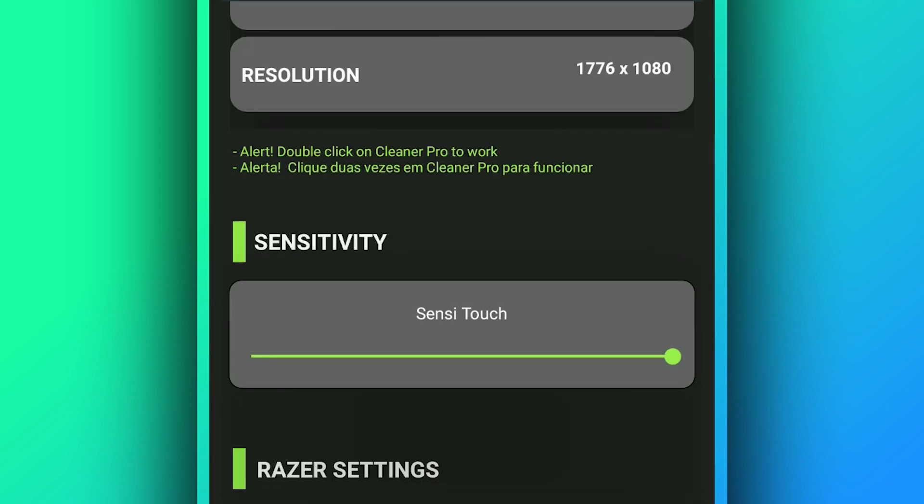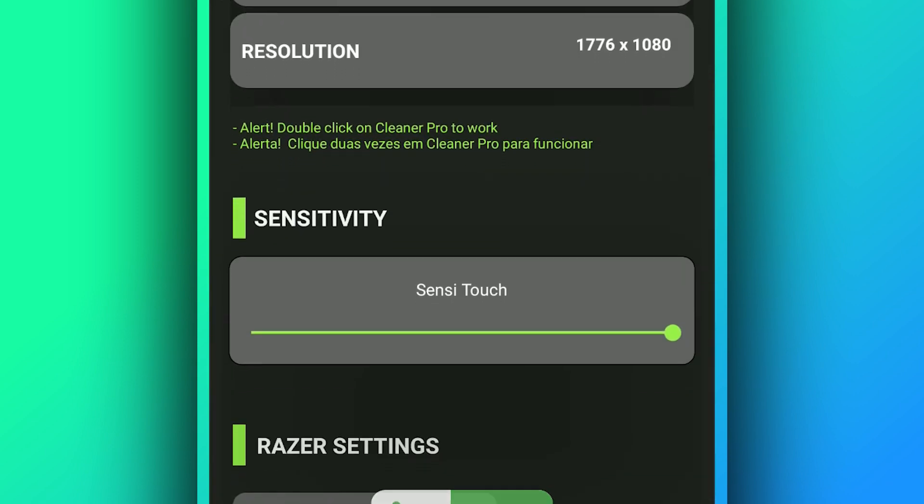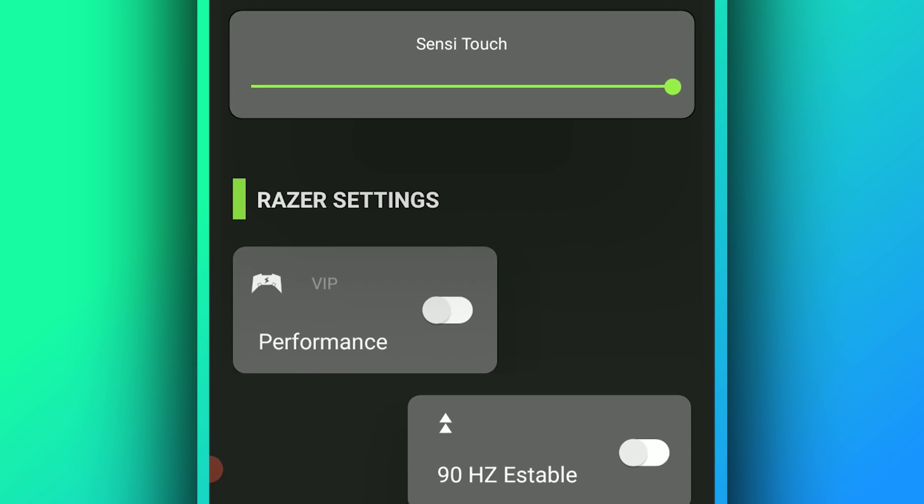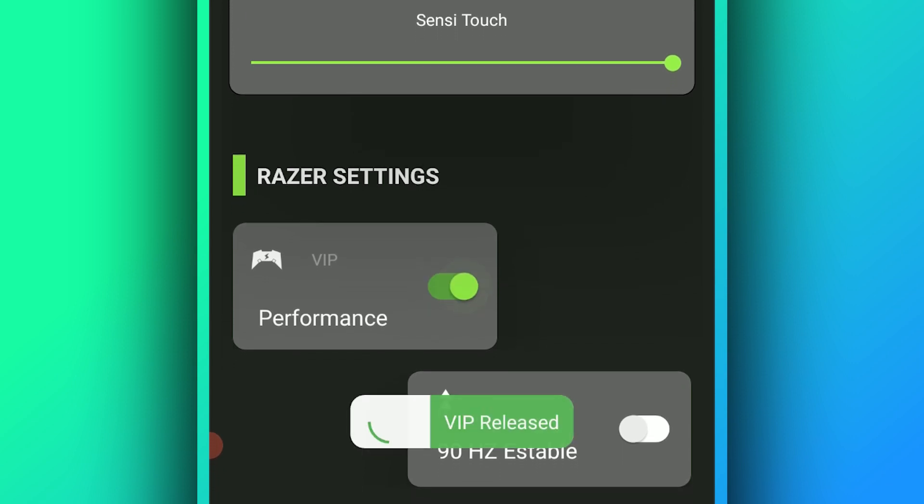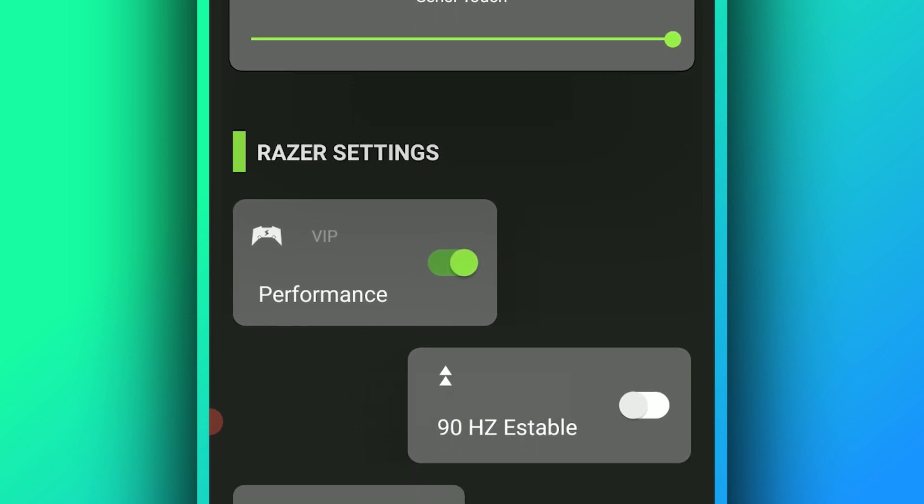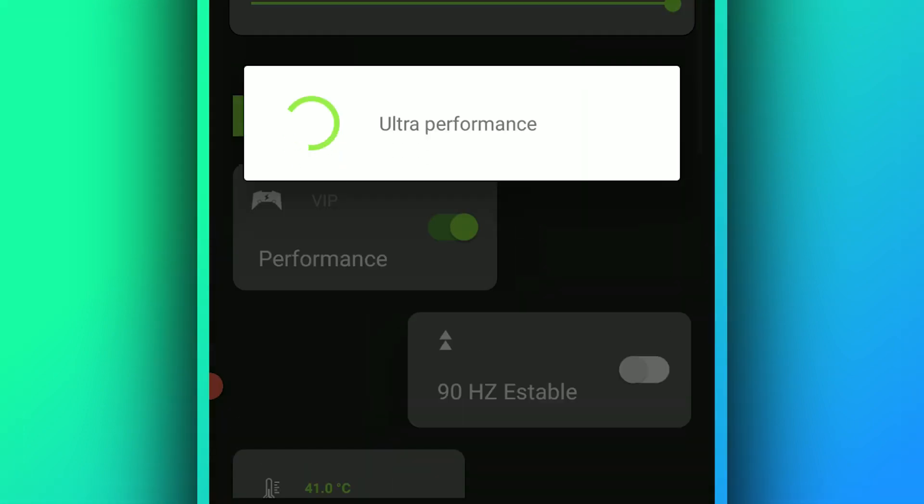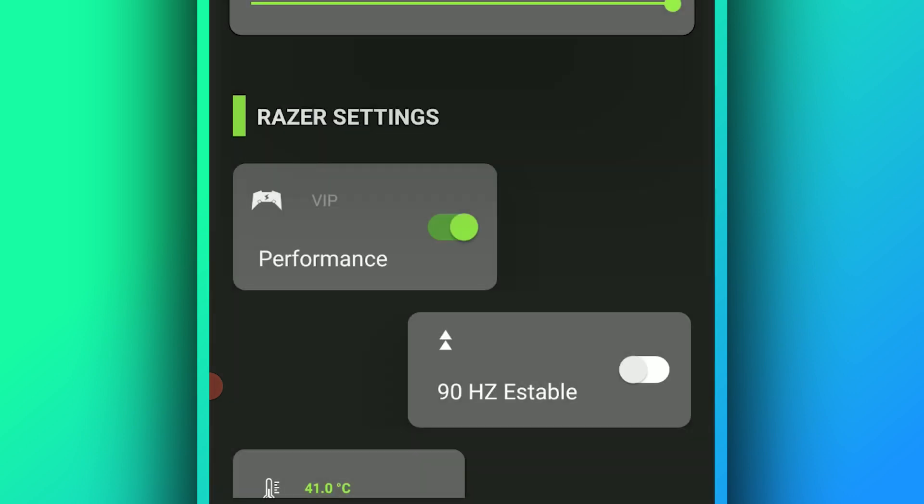All right, Performance VIP - make sure to turn this option on. Let's wait for the advertisement. Let's close this out. There are a lot of ads on this application, but it's worth it. Let's close it out. All right, Performance - make sure to turn this one on as well by clicking on it.